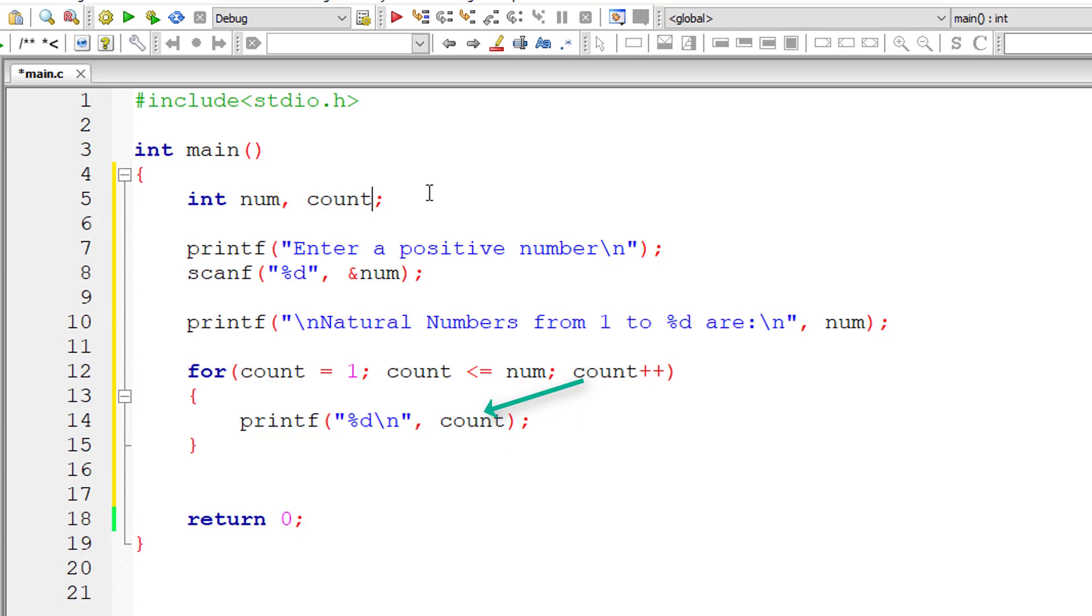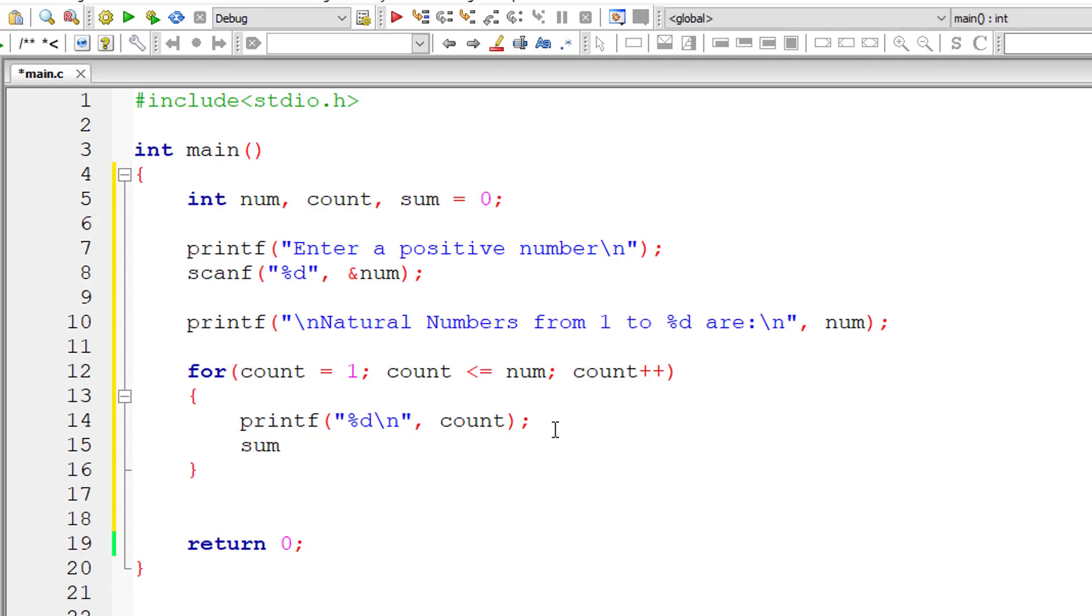Now let me take another variable sum and assign it an initial value of 0 to avoid garbage values. So sum equals the previous value of sum, which is 0, plus the value present in count.